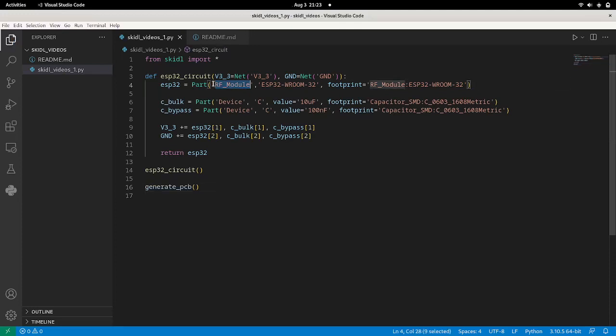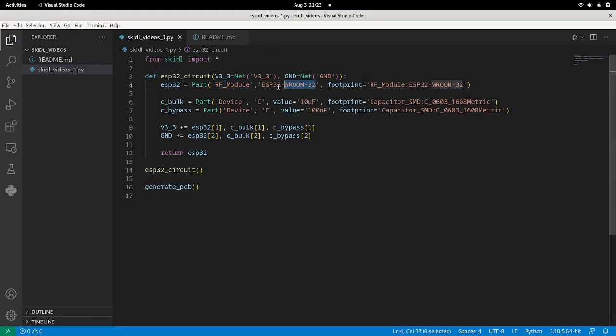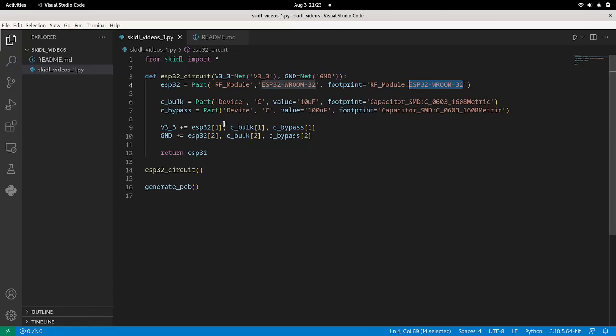Okay, so we make our part. Our part is from the RF module library, and it is the ESP32-WROOM. That's the symbol that we're using. And then the footprint is from the RF library. And here's the actual part.